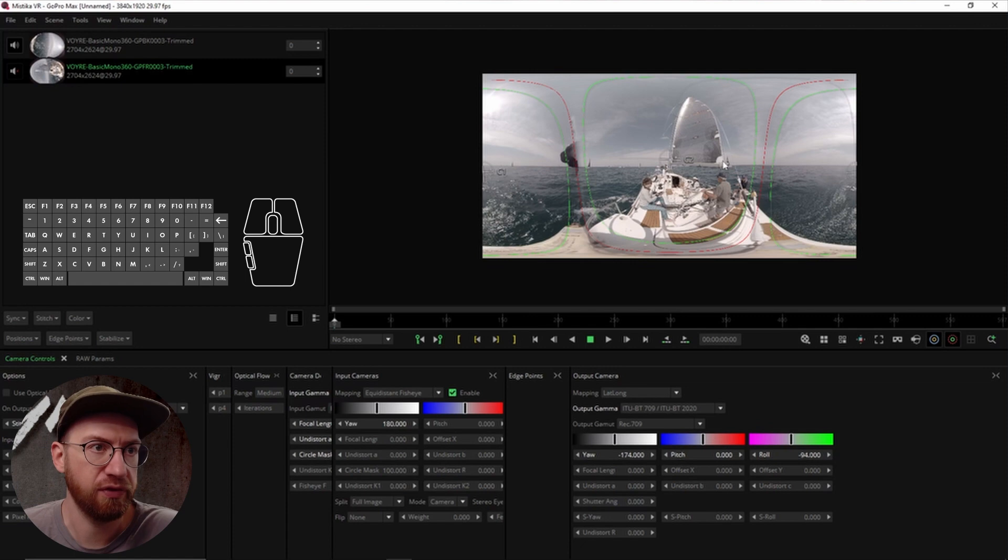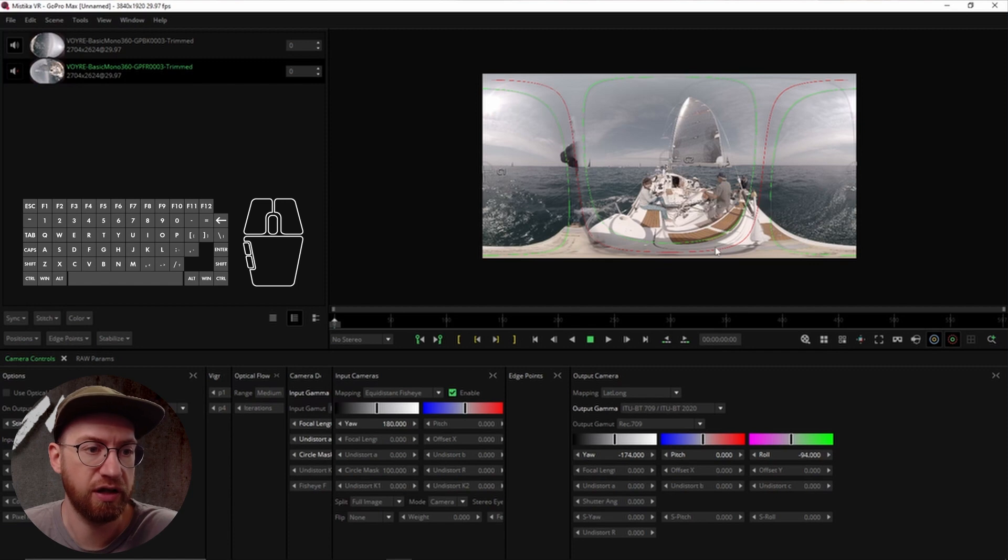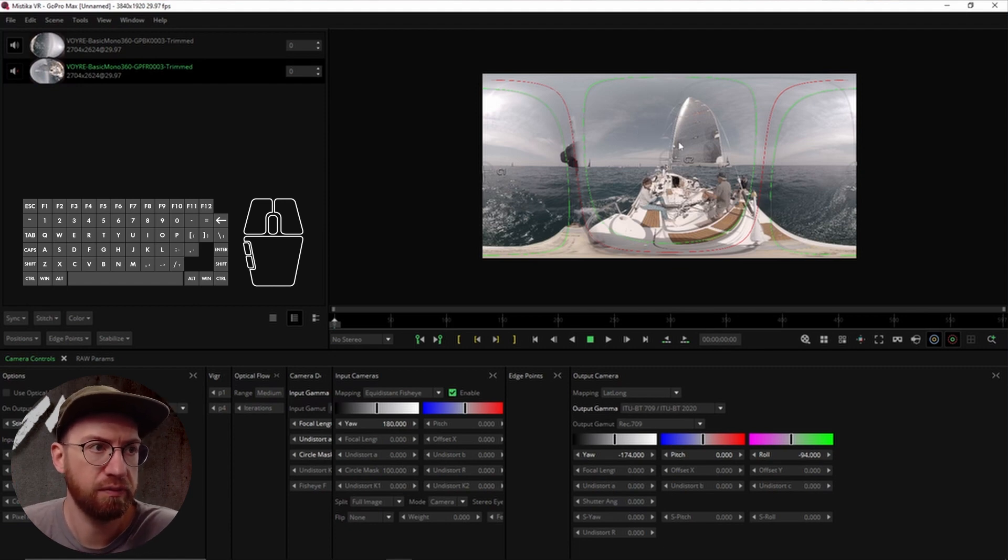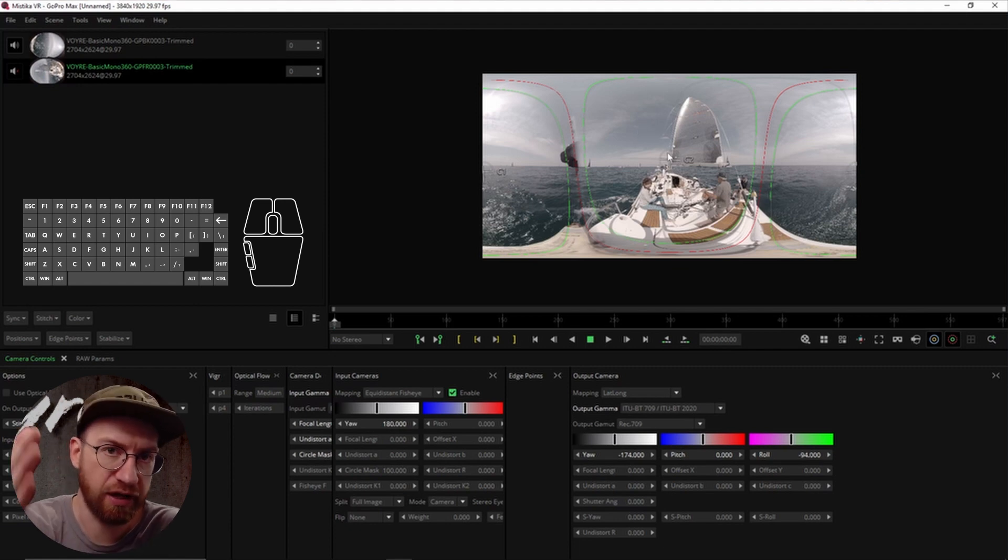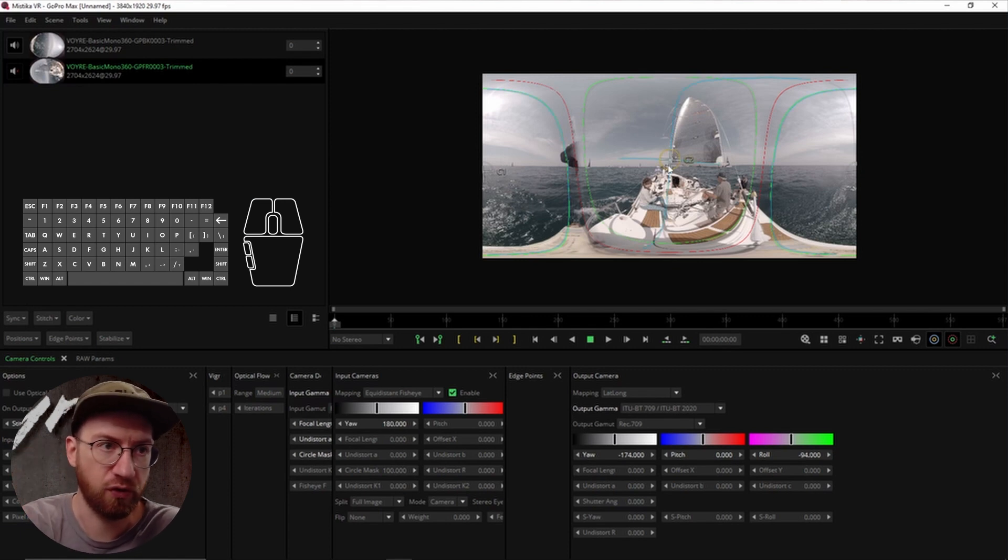I think it's usually helpful to define a forward point or a forward direction when stitching and keep that consistent. So that's one of the reasons I changed the pitch back to zero because I want – it makes sense in this one to have camera 2 be kind of our – the C2 to be our forward-looking location.